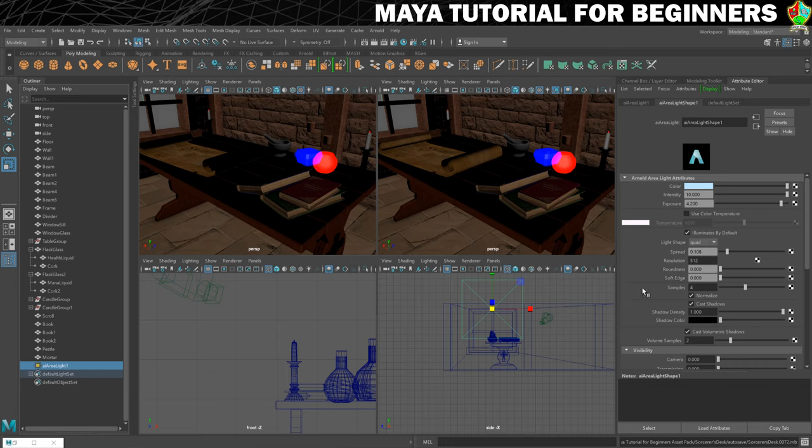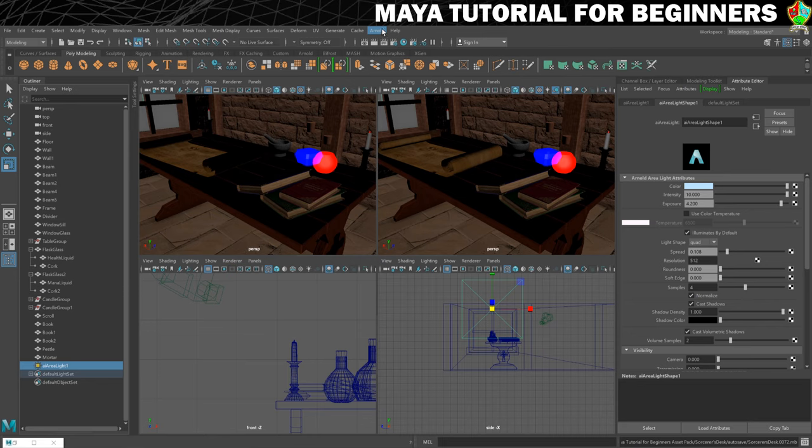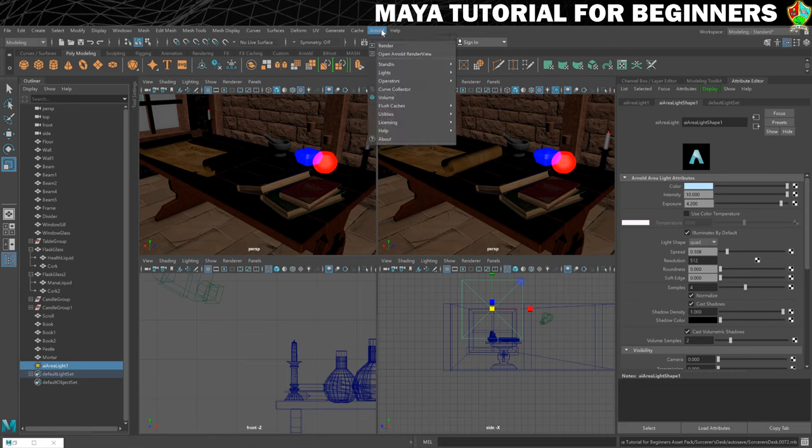If you're seeing that on anything you can try upping your shadow samples. I'm going to leave mine where they are for now and we're going to do a render. So let's set that going, so I'm going to go to Arnold and render.